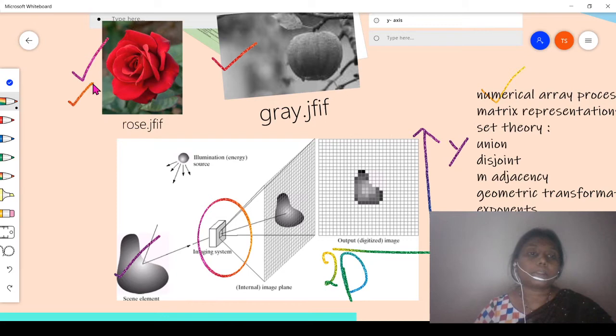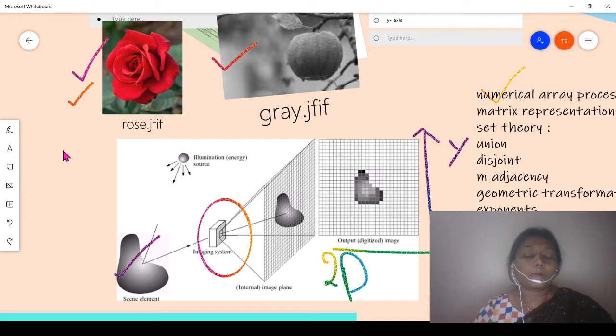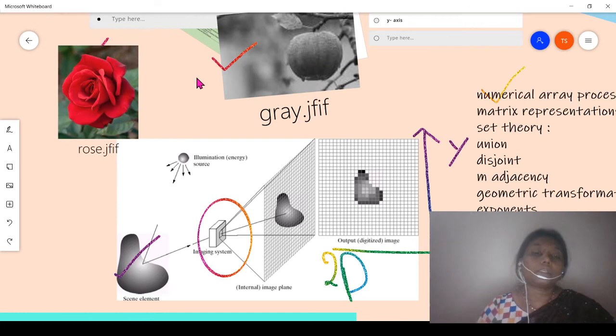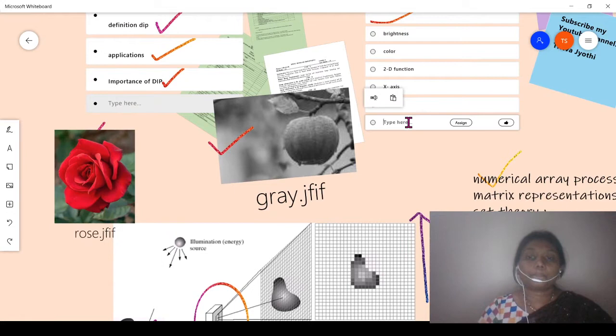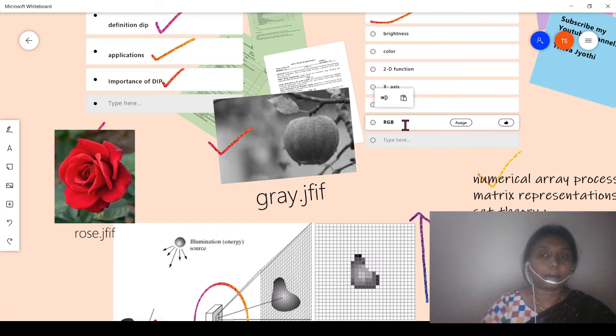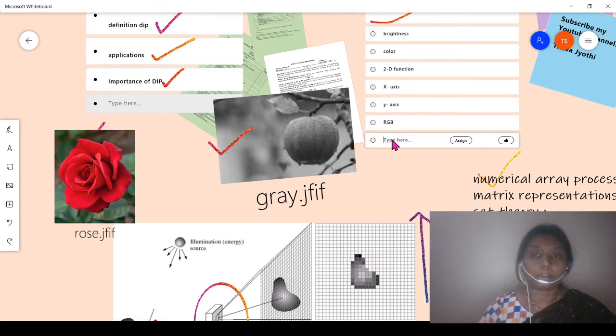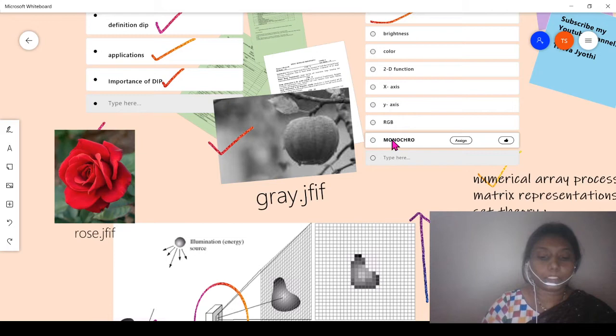A color image uses RGB, formed by the combination of individual two-dimensional images. The color image is a combination of individual 2D images formed by RGB — red, green, and blue. Key terms introduced here are: RGB, amplitude, intensity, and monochrome meaning single color or black and white.